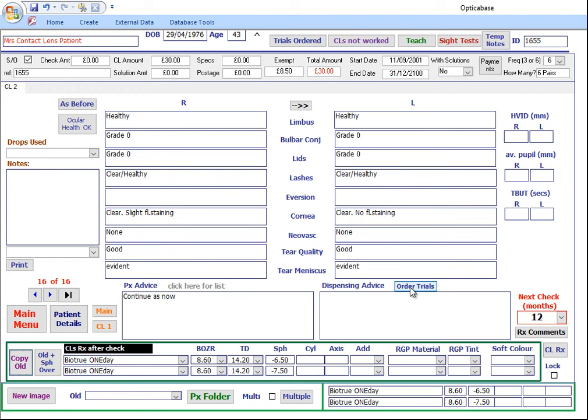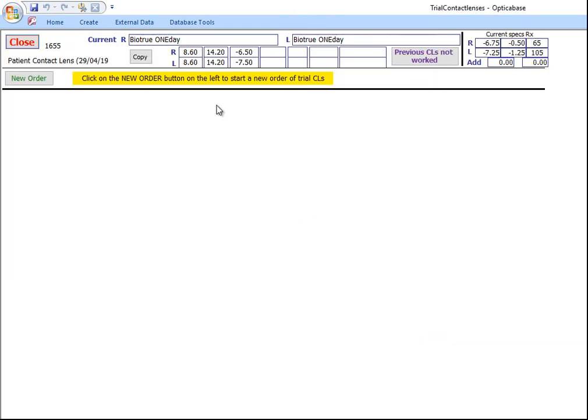To order trials, click on the order trials button. Click new order and fill in the details.